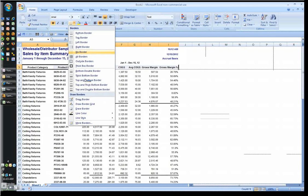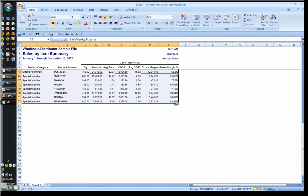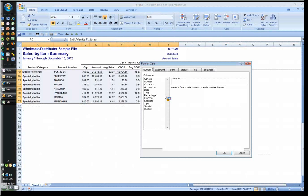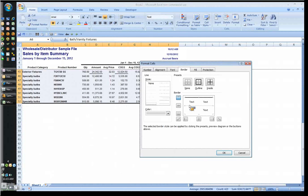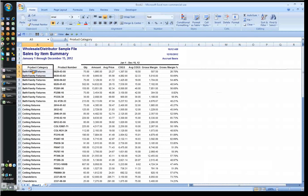And then I'm going to highlight this whole region. Control and the number one brings up my format cells dialog nice and quick. I'm going to set nice light borders to make this nice and easy to read. So I have guides to help my eyes read across, but it's not too much. And then I can reformat the top section.